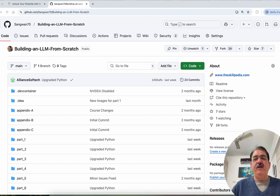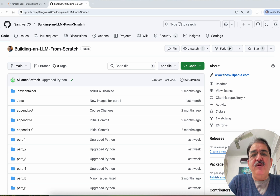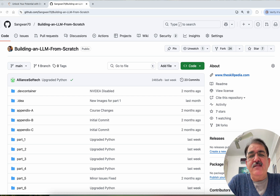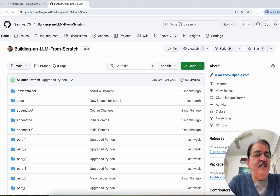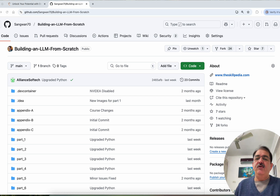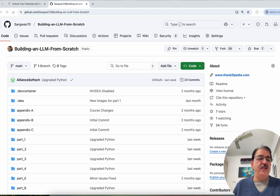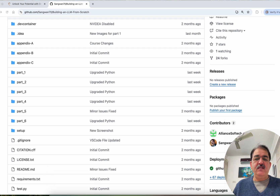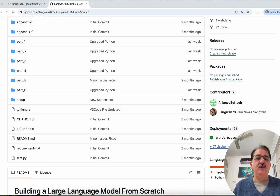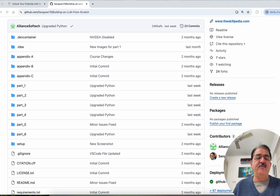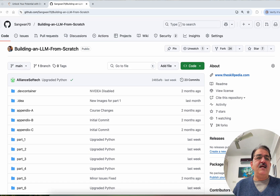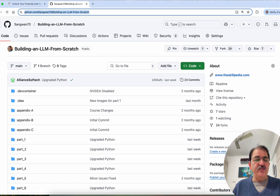Are you looking for building a large language model from scratch? You are at the right place. This is the repository you see on my screen for building an LLM from scratch. This is my repository, brought to you by www.theskillpedia.com. This project is a complete course on building a large language model from scratch. Let's get started with cloning the repository.